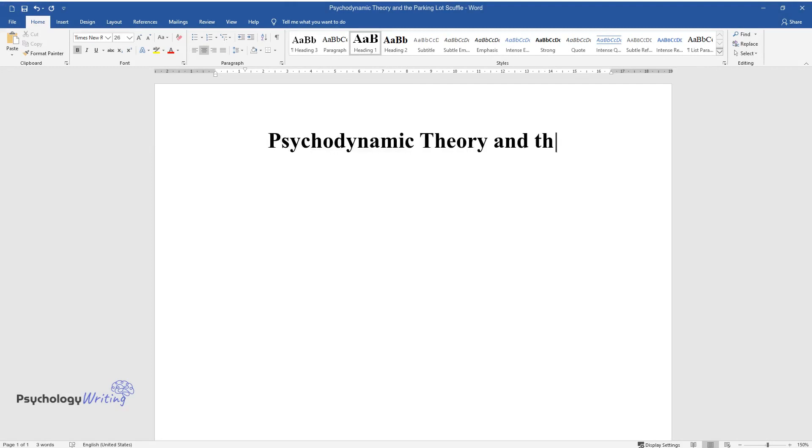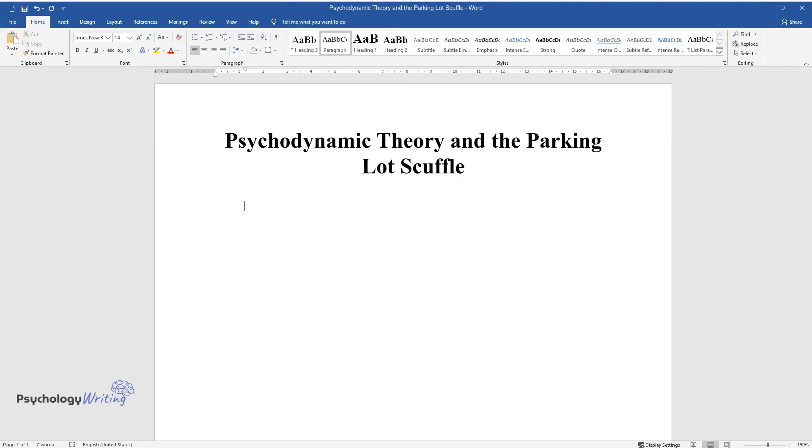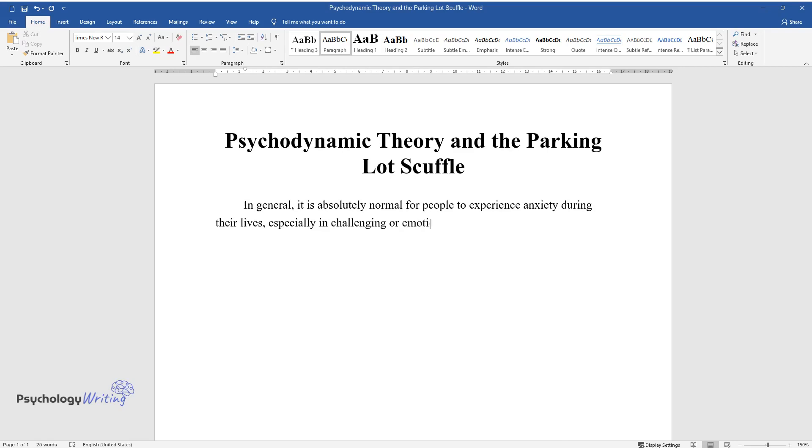Psychodynamic Theory and the Parking Lot Scuffle. In general, it is absolutely normal for people to experience anxiety during their lives, especially in challenging or emotional situations.